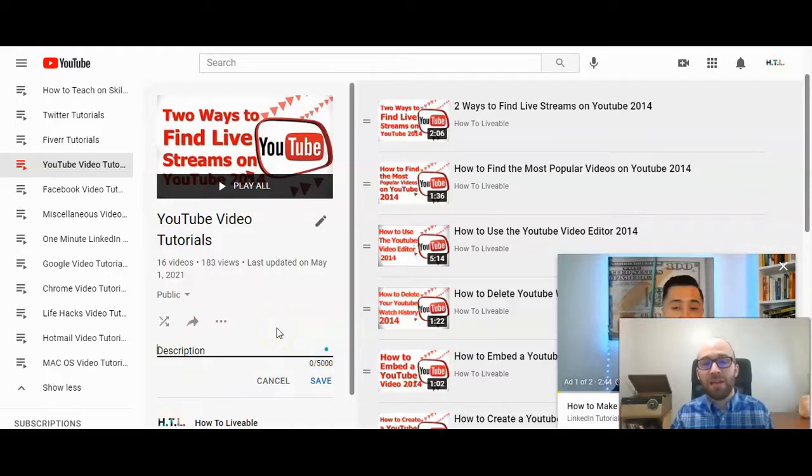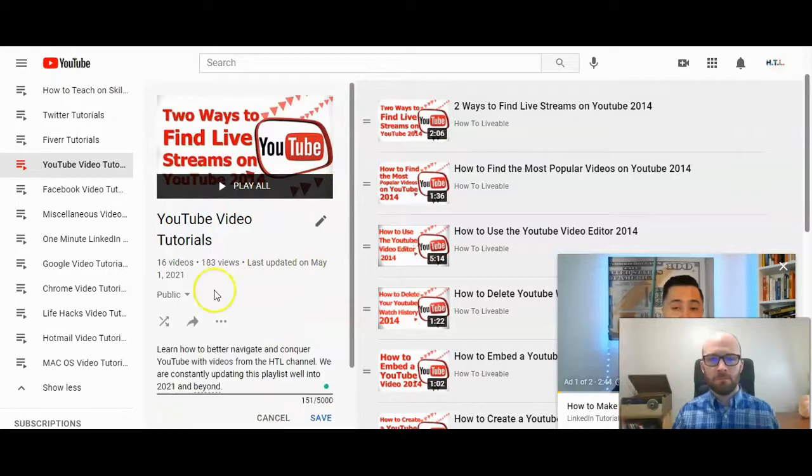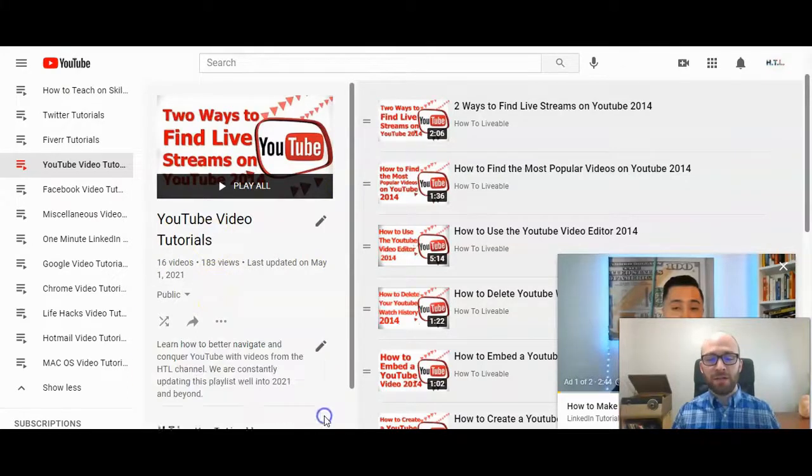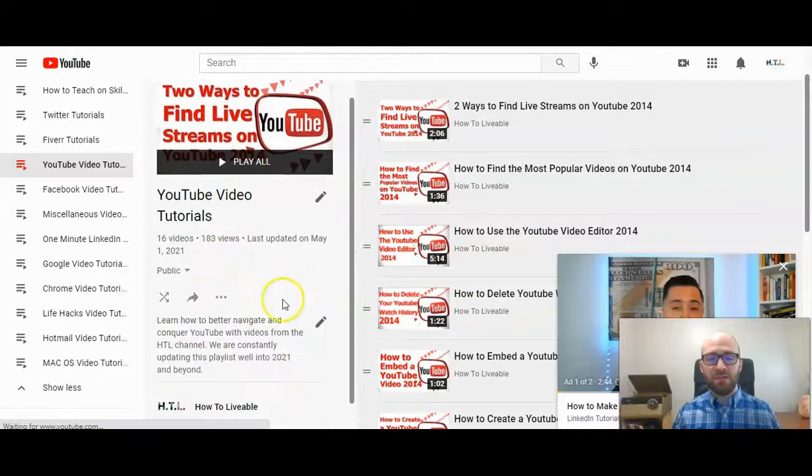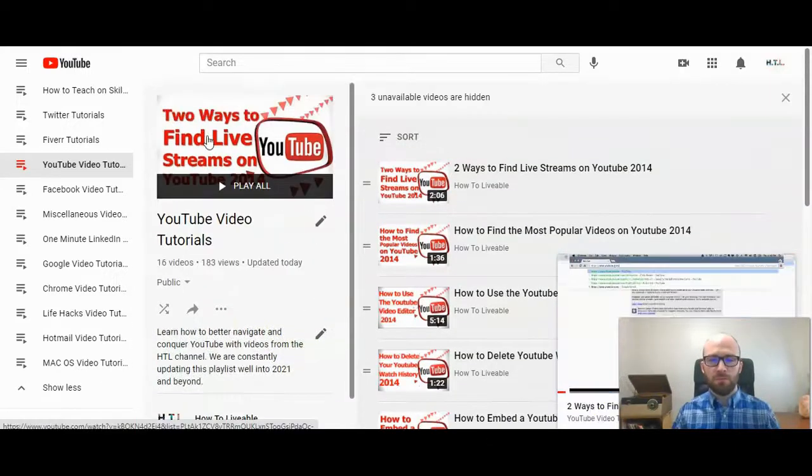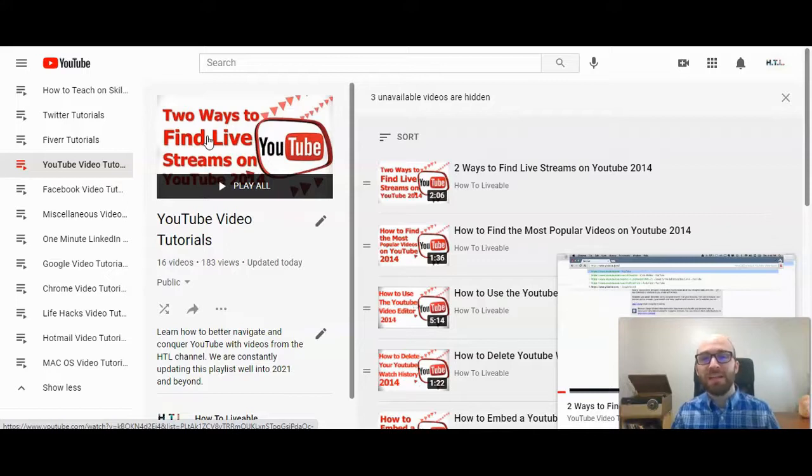I'm going to go ahead and enter a short description right now. I have the description entered and click save, and there it is. That is how to add descriptions to a playlist on YouTube.